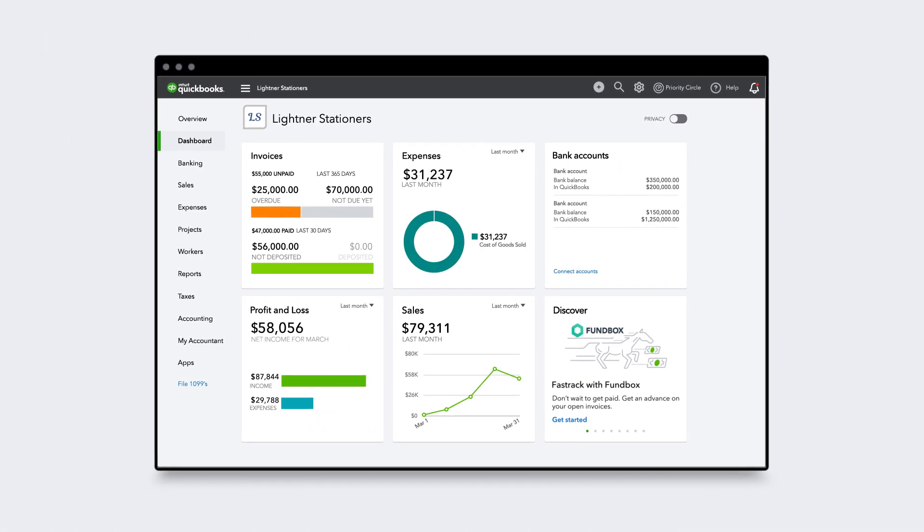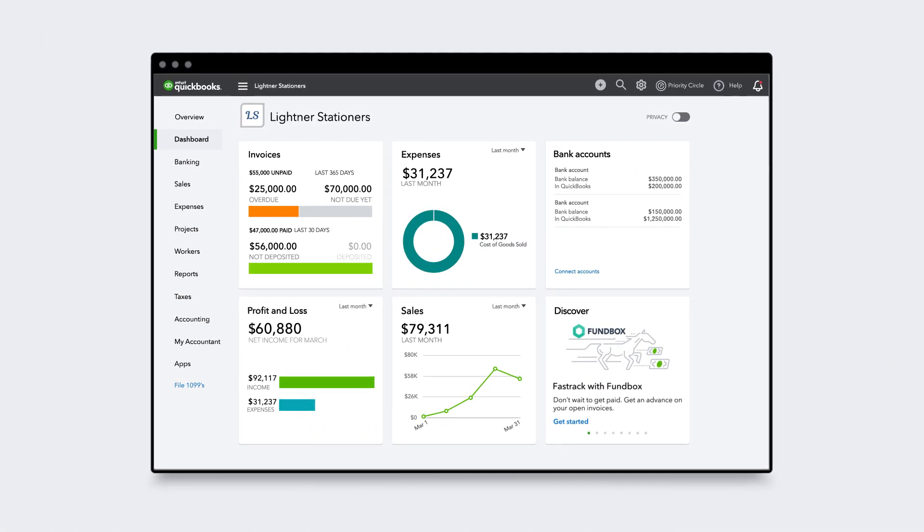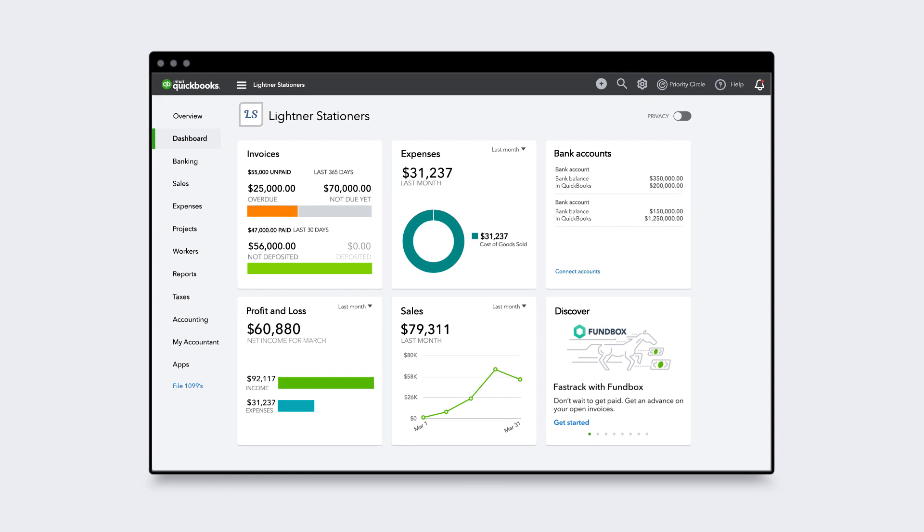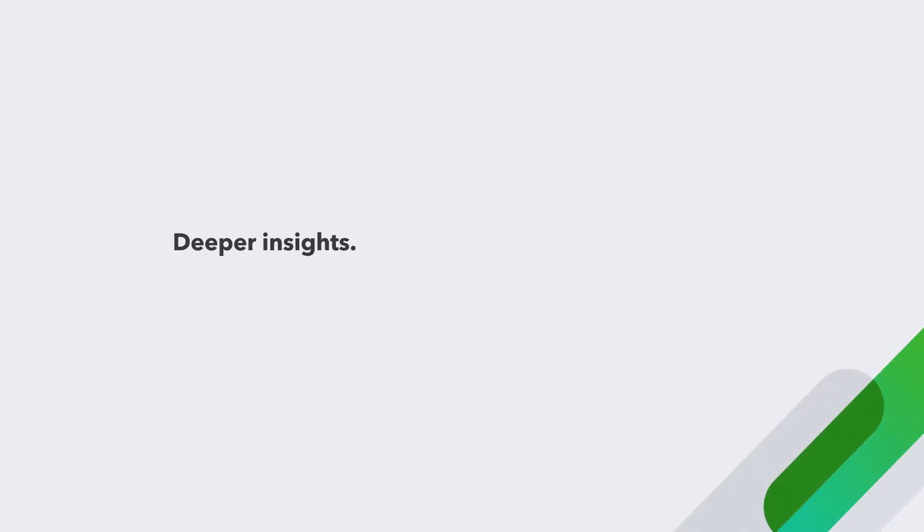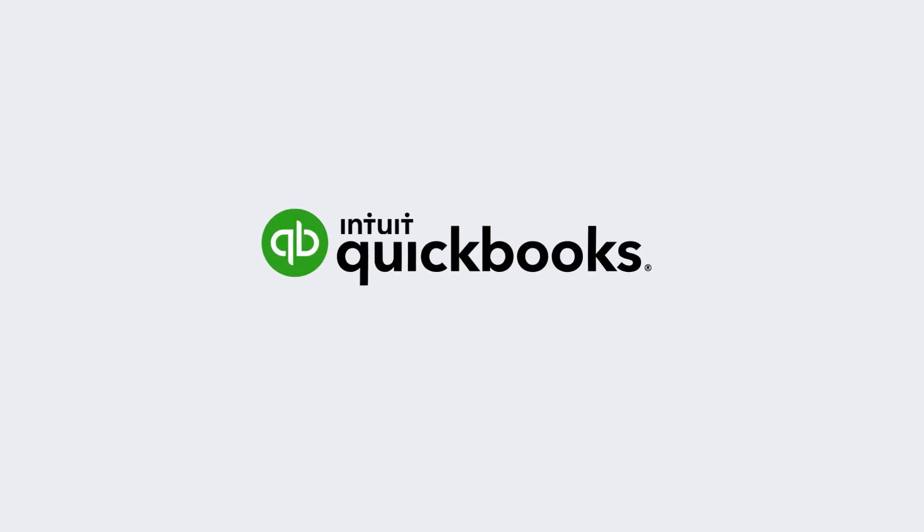QuickBooks Online Advanced is the most powerful QuickBooks Online plan with deeper insights, more flexibility, and more productivity so you can grow your business faster.